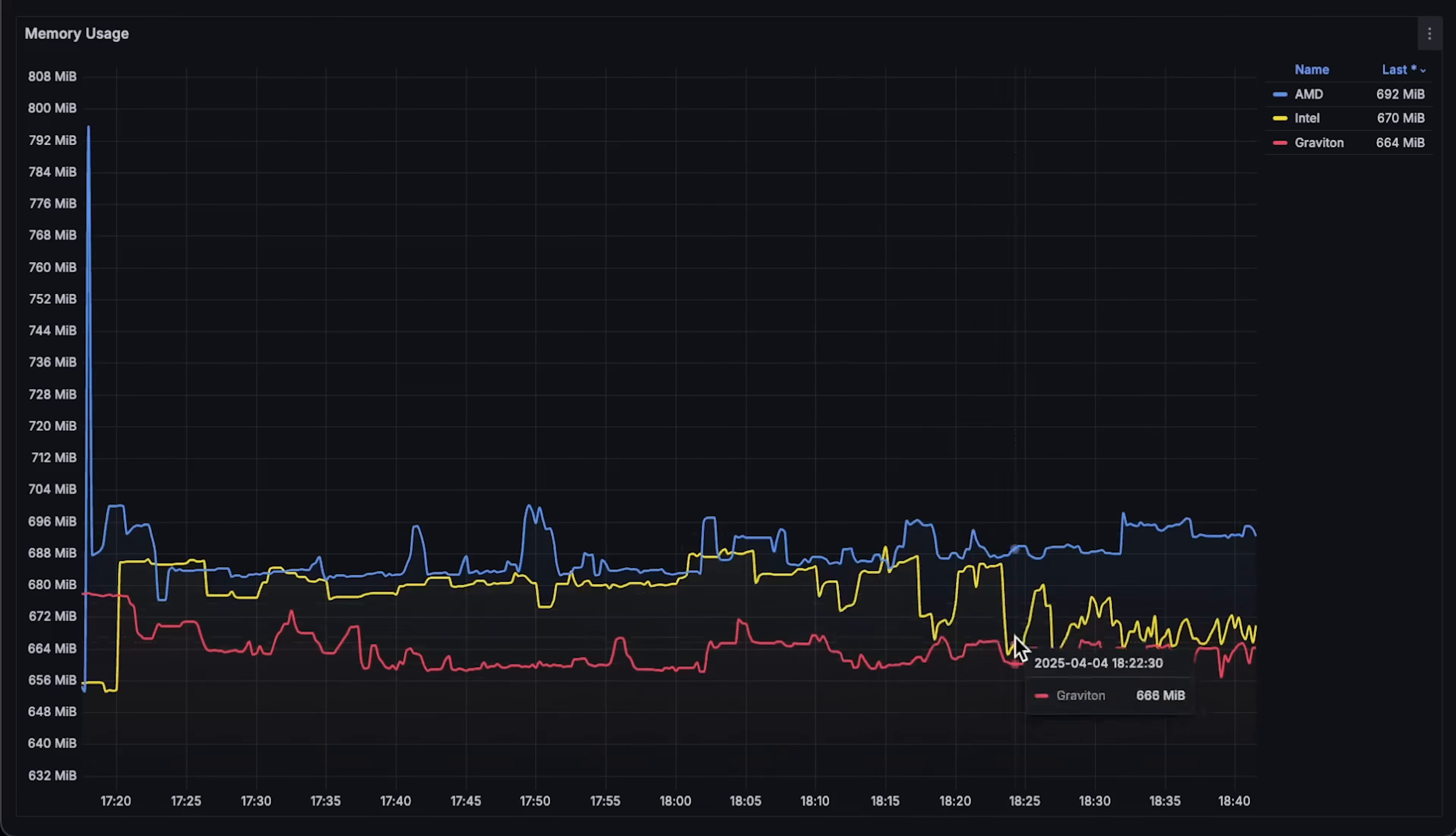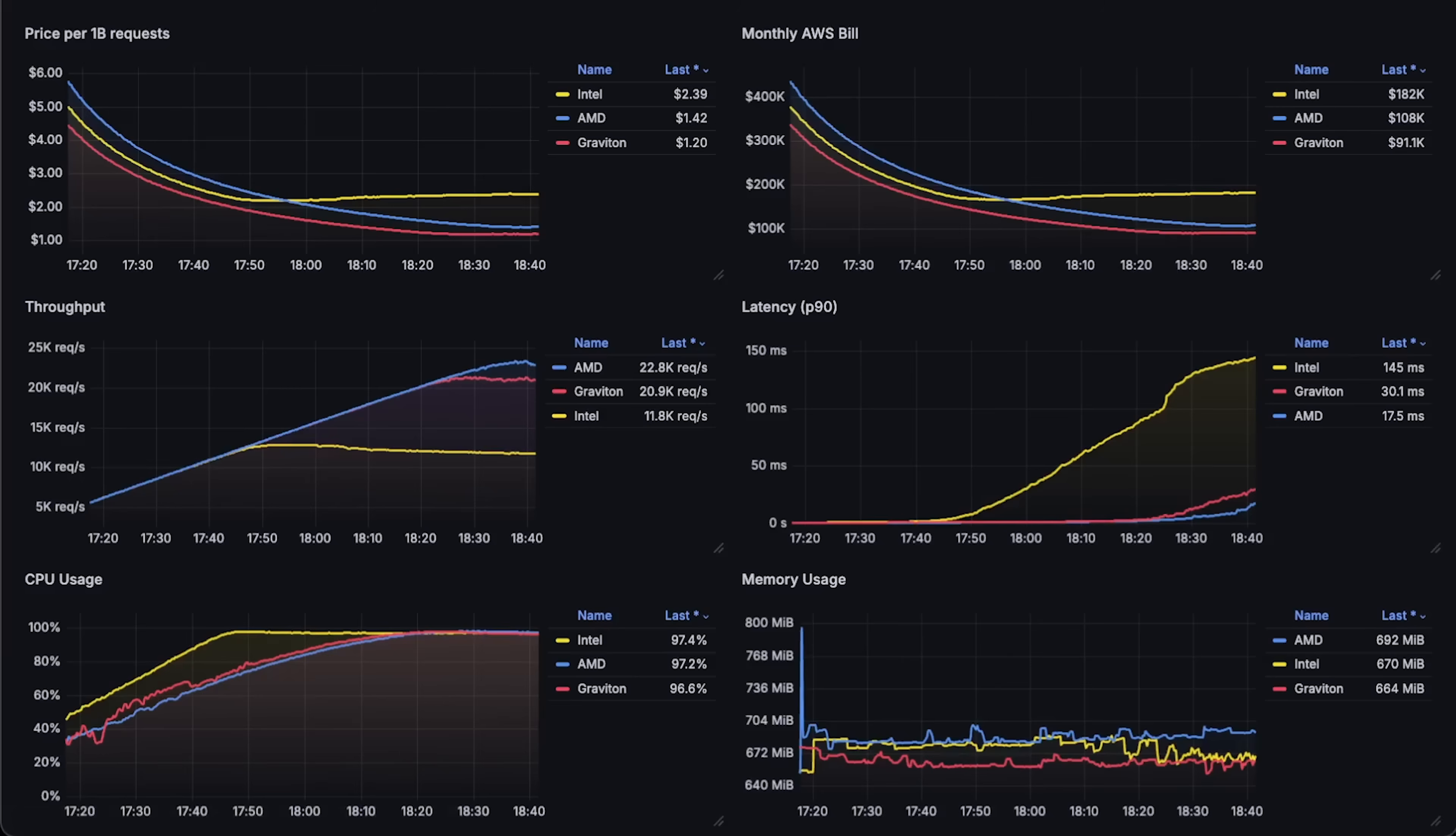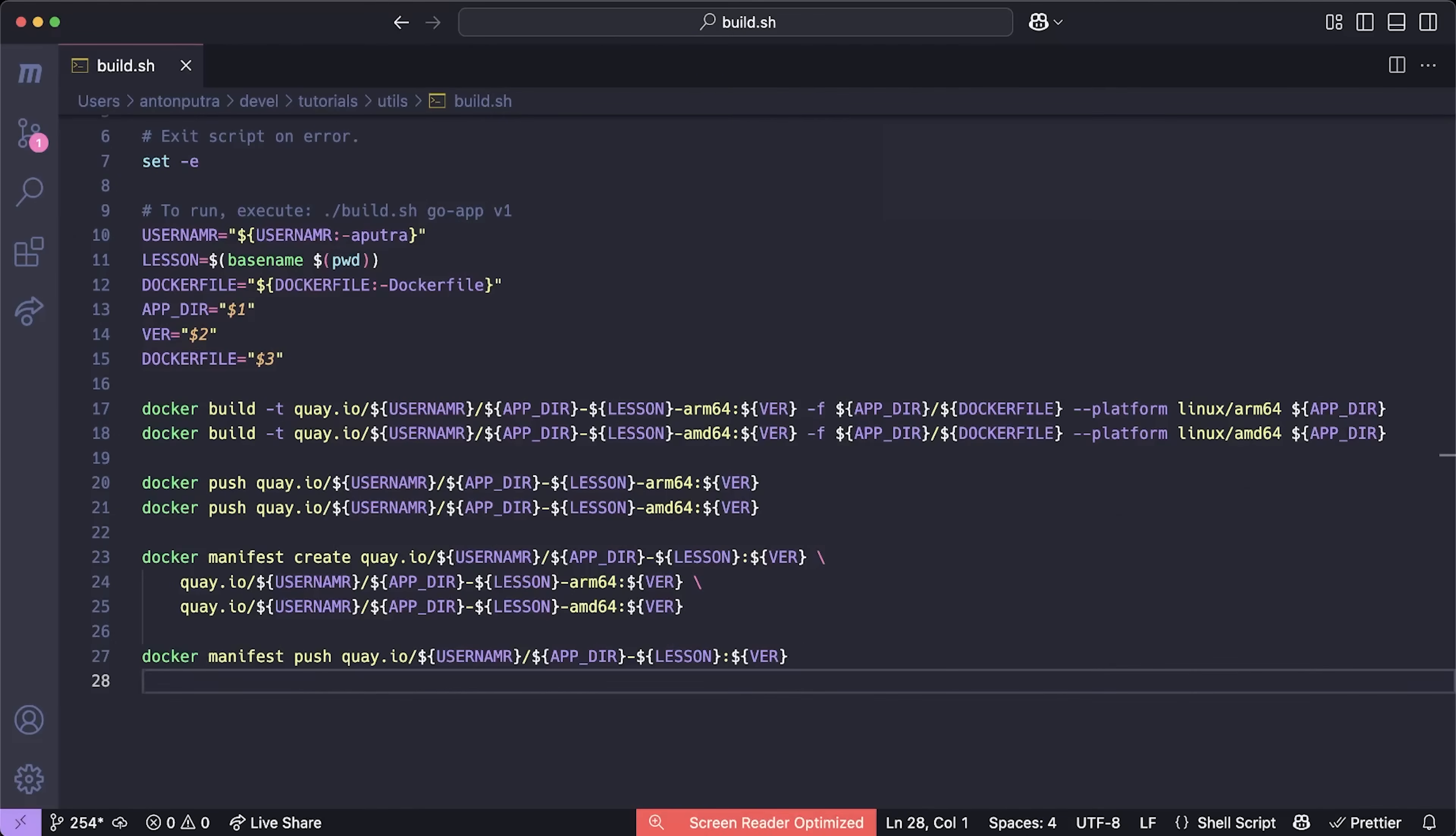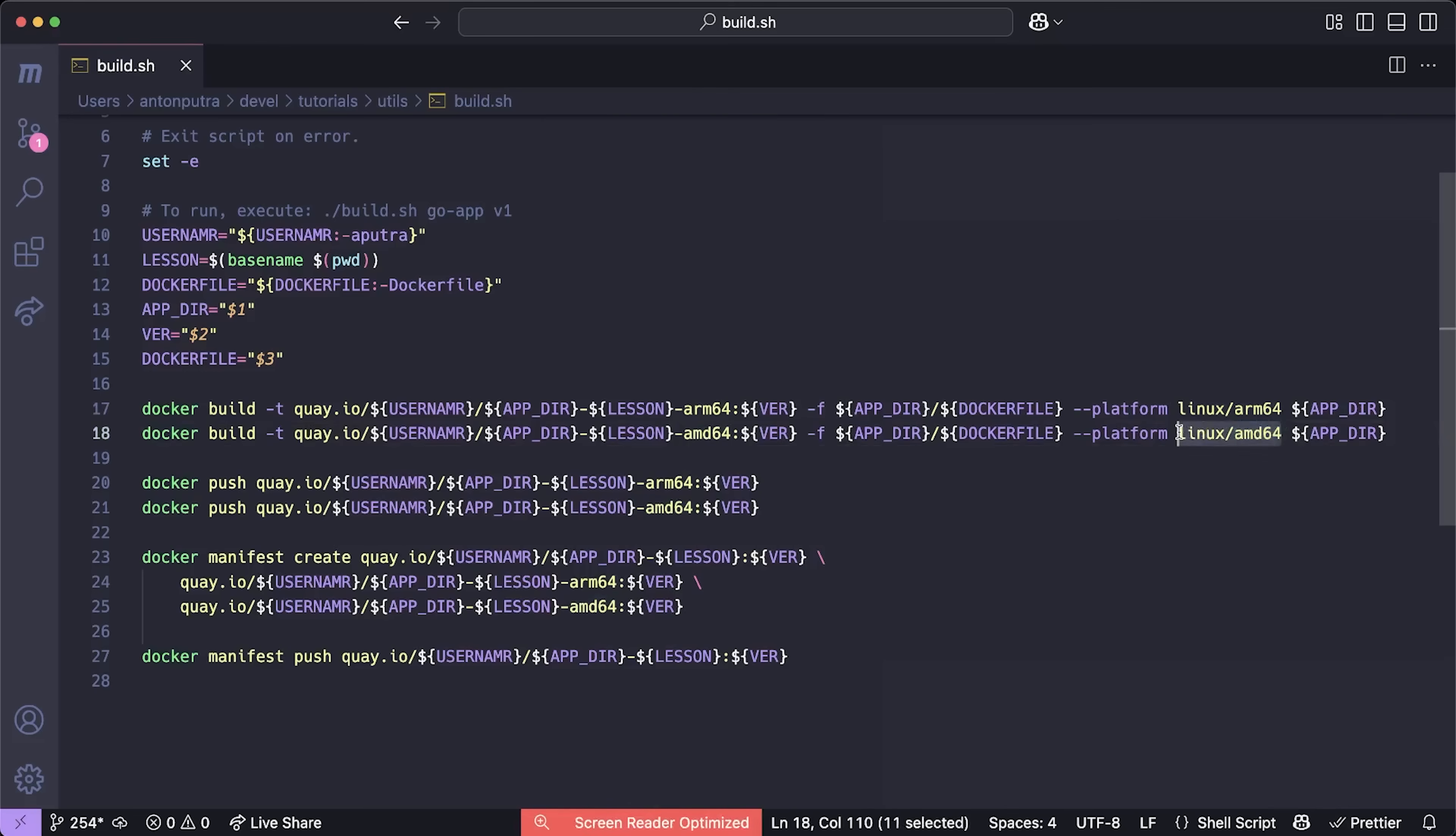So you can reduce your infrastructure cost by switching to cheaper ARM-based processors. The same applies to Google Cloud and Azure. Well, you still need to compile and build your applications for ARM-based architecture. But usually, it's not a big deal.